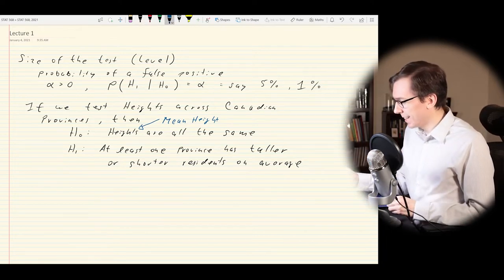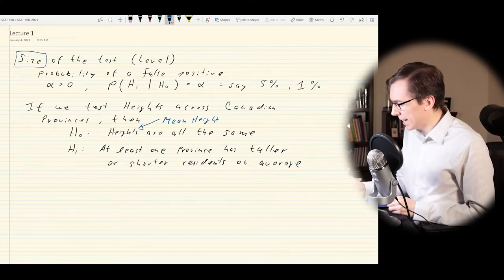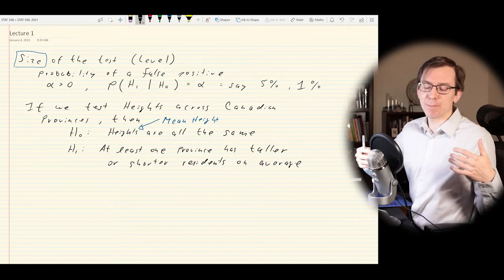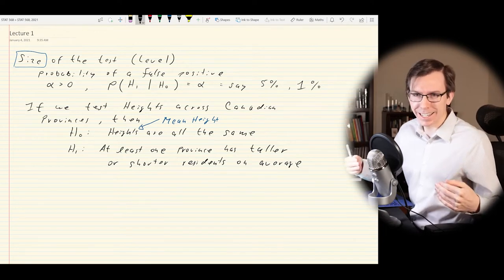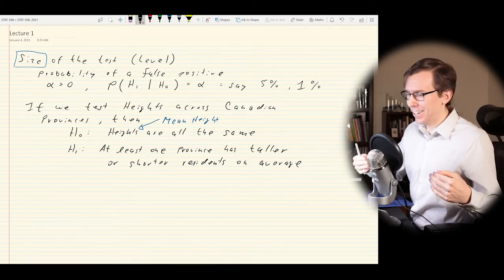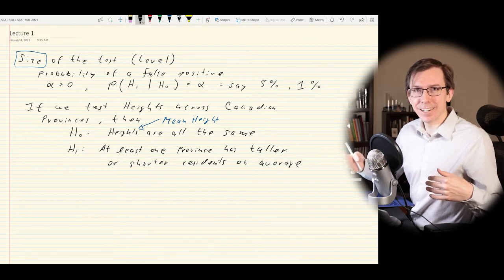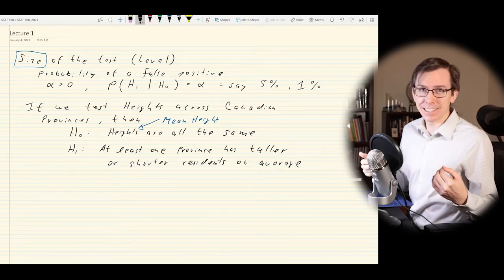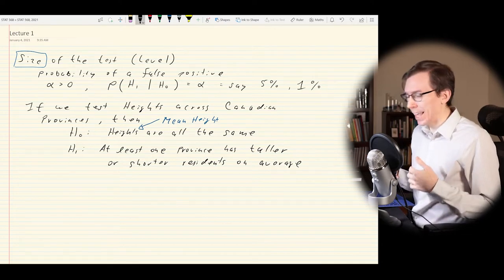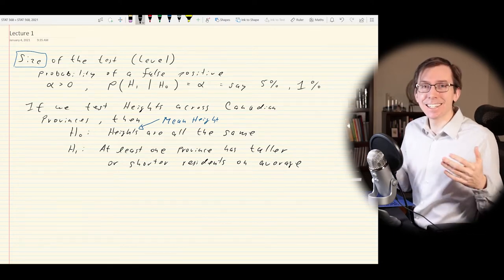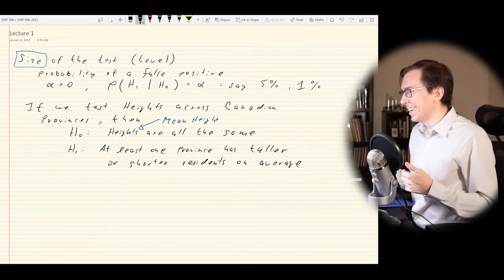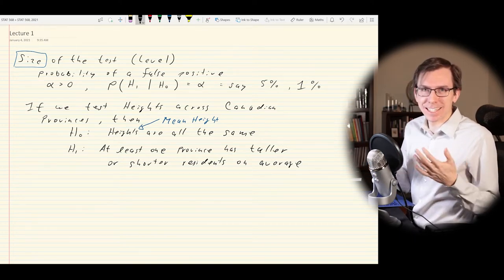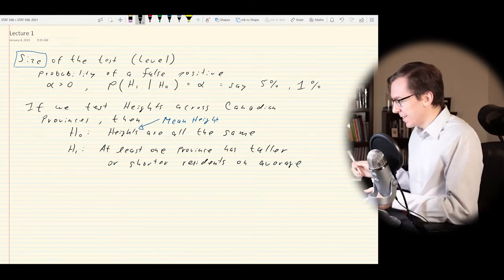The size of the test — sometimes called the level — is really just asking: what's the probability that we would falsely claim there are differences in the heights of Canadians in different provinces when actually there wouldn't be any? I don't actually know if there is a significant difference in the heights of Canadians — I would assume not, given the general diversity and mixing of the provinces, but there may be some significant differences that could be detected.